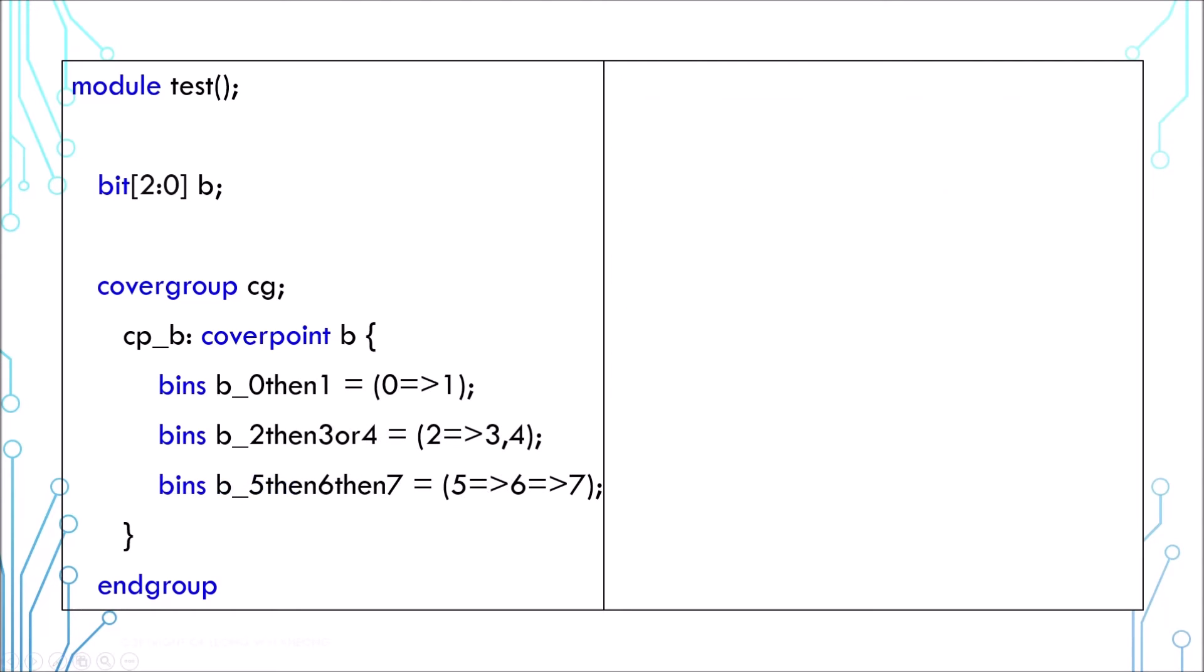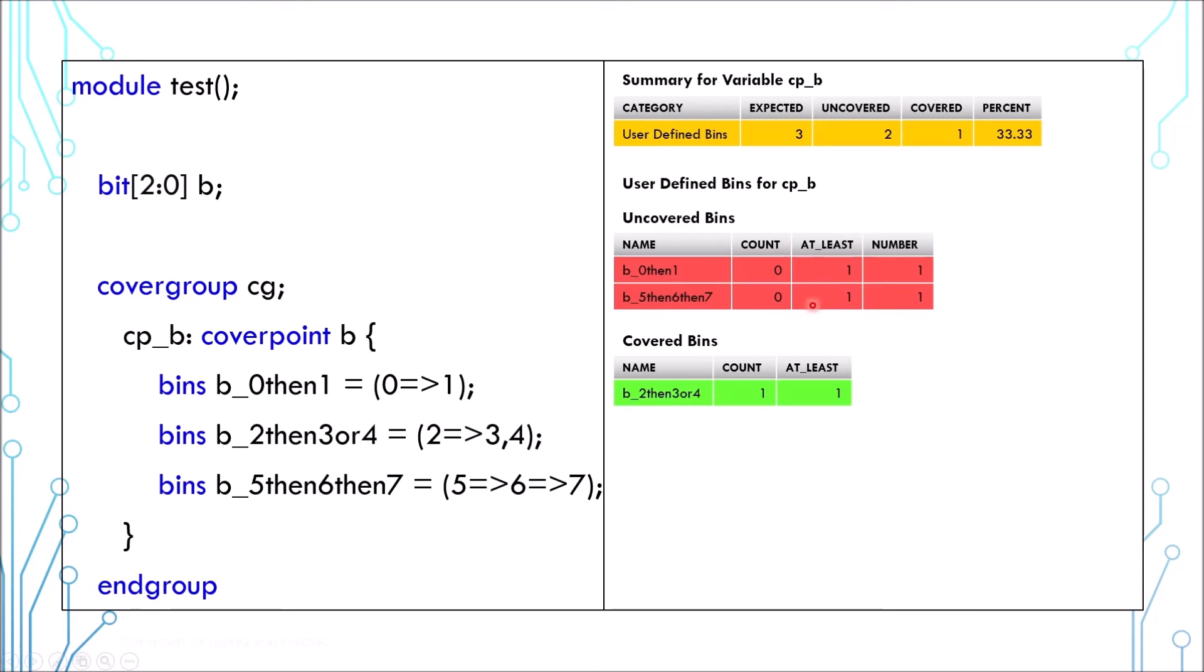Apart from discrete values, you can also specify transition coverage. This means the sampled value is 0 and then 1. This means 2 and then 3 or 4. And this means 5 and then 6 and then 7. And the report may look something like this.